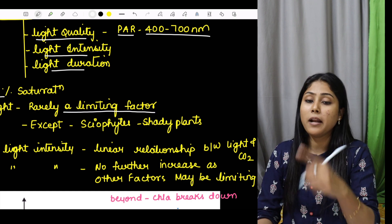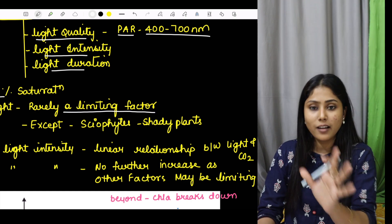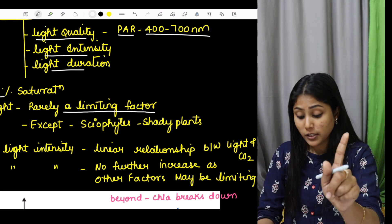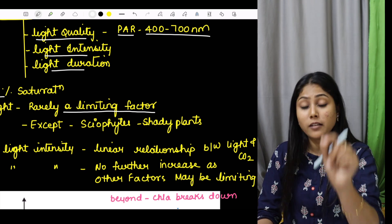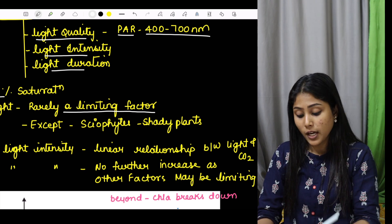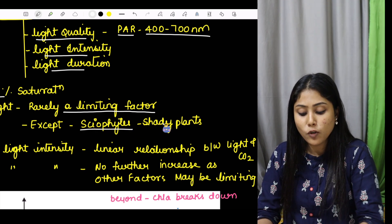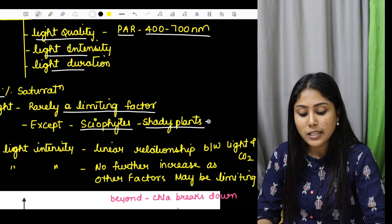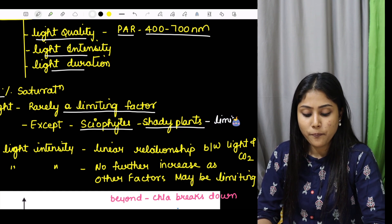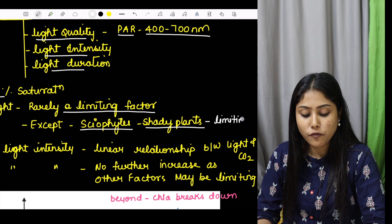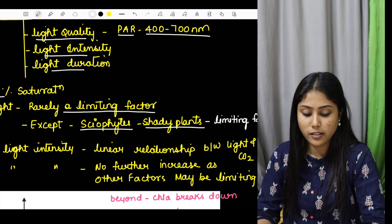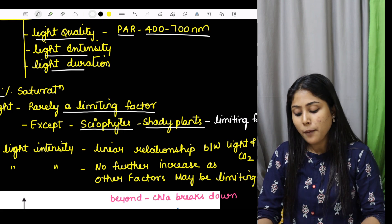Light is very rarely a limiting factor for plants. But there is an exception, and there are NEET questions on this exception. The exception is sciophytes — sciophytes are shady plants. For shady plants, light will become a limiting factor. For sciophytes, light is going to become the limiting factor.